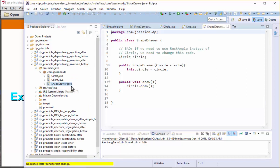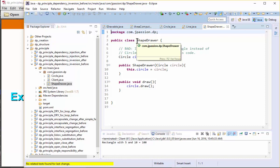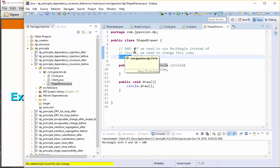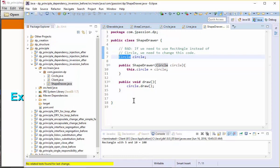In this case, we have a ShapeDrawer — a class that wants to draw a shape. Now it's using a concrete class called Circle. So if we need to use Rectangle instead of Circle, then we have to change this code, and that's not good. So we need to use an abstraction.